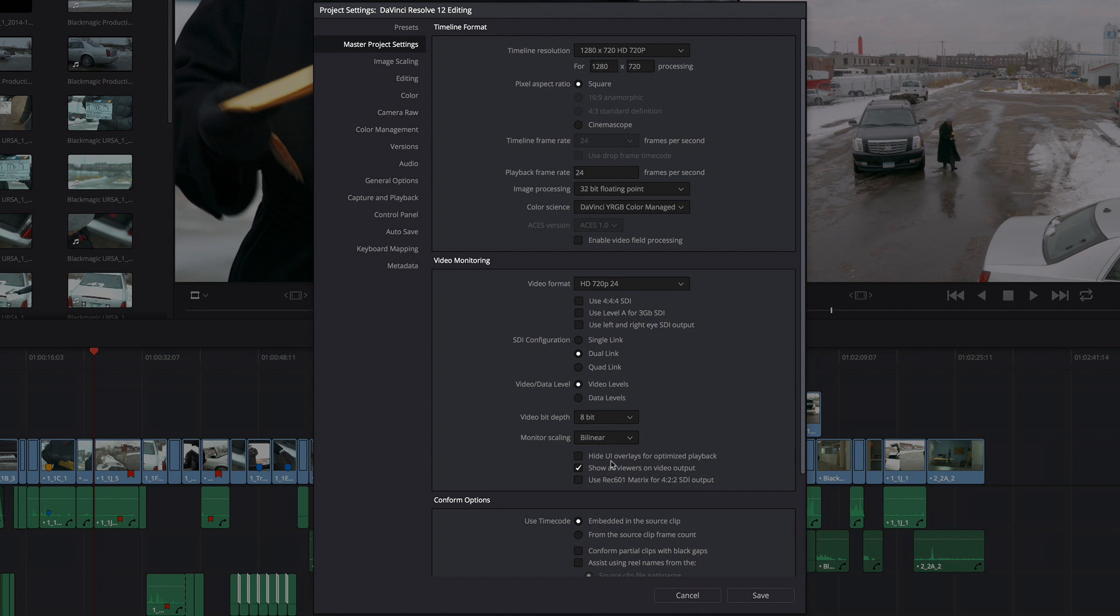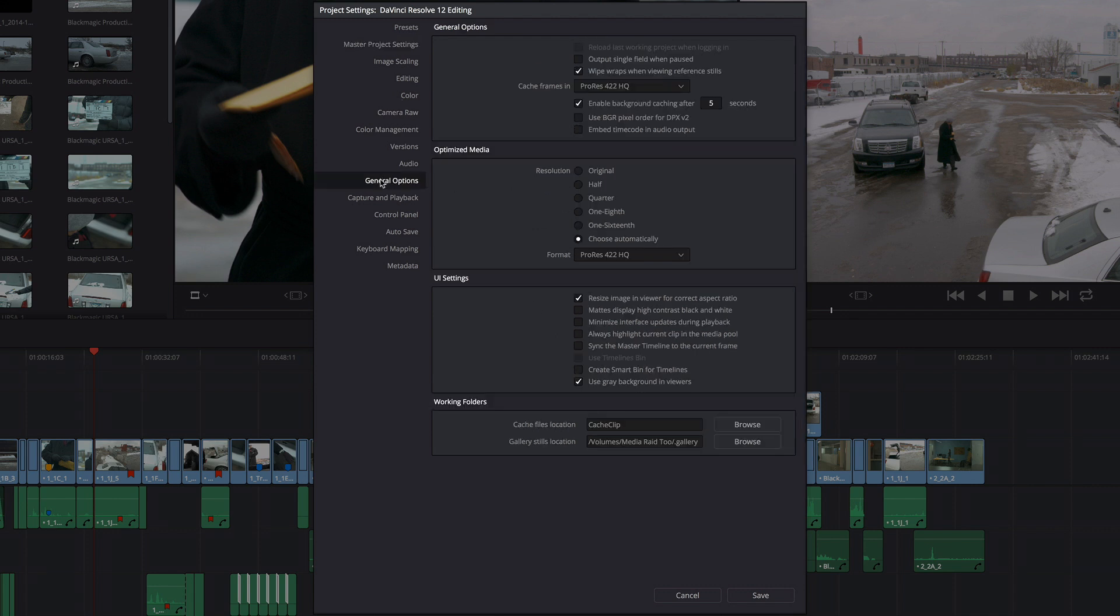Another thing you can do is to turn on this Hide UI Overlays for Optimized Playback checkbox. This primarily will speed you up in the Color page, but I think it'll probably speed you up in the Edit page as well. Those are all of the performance improvements that are found in the Master Project Settings, but if we jump over into the General Options, we have a few more things that we can do.